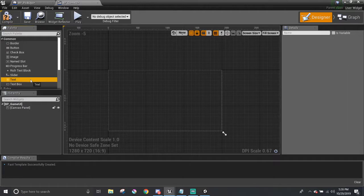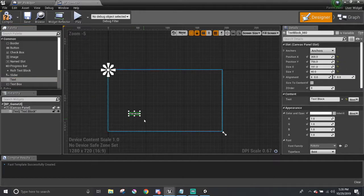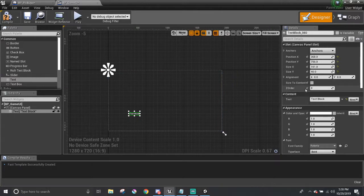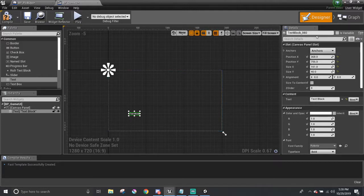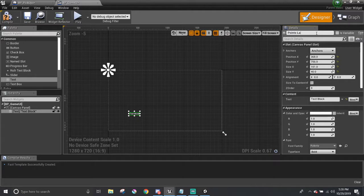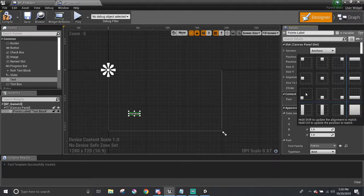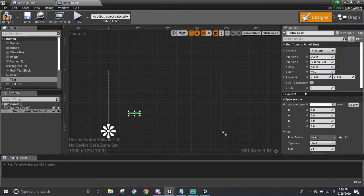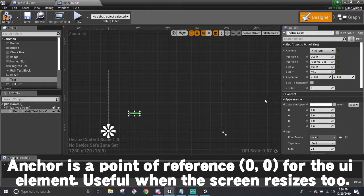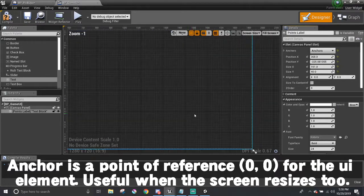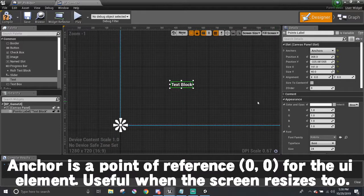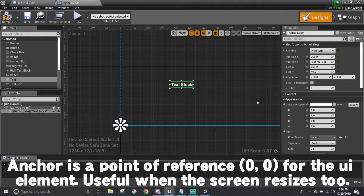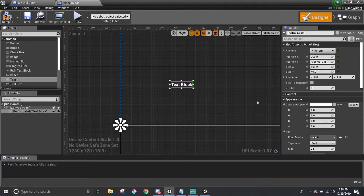Let me drop in a text block in advance. Over here on the right side, you can see the details panel which displays all the parameters and information related to that UI element. I'm going to rename this to points label and move the anchor down to the bottom left corner of the screen. Anchors are like points of reference for the UI element. If the game window resizes, then the UI elements will resize and stay in the same position relative to that anchor point.